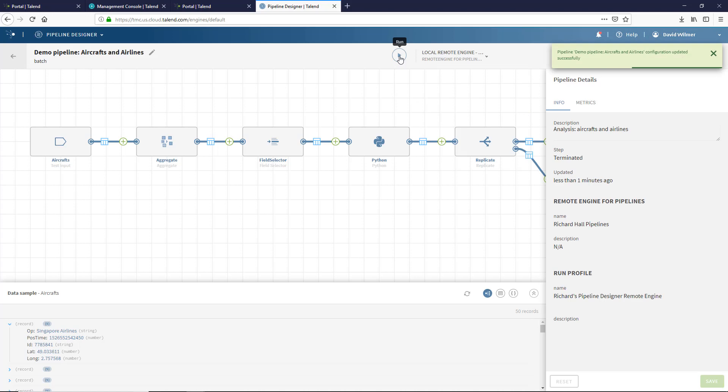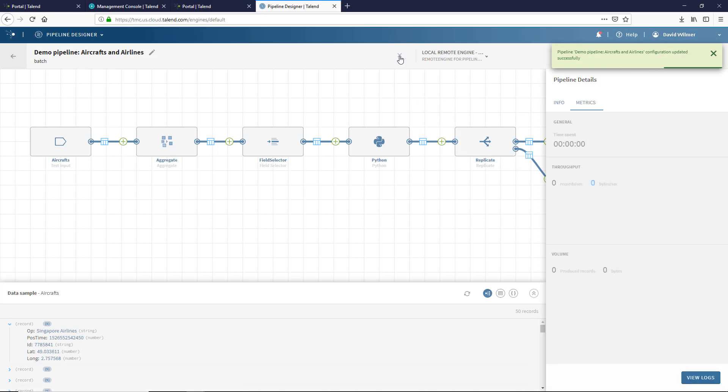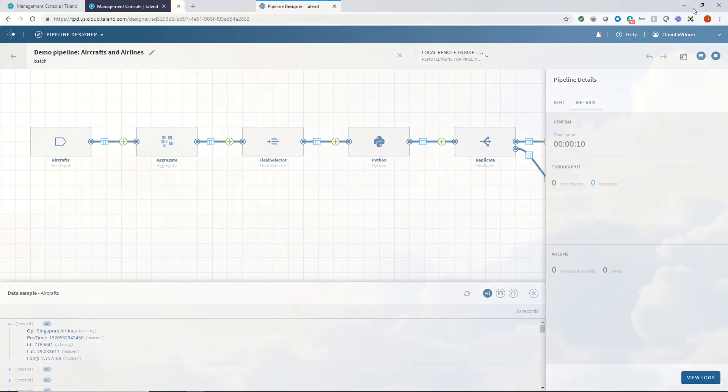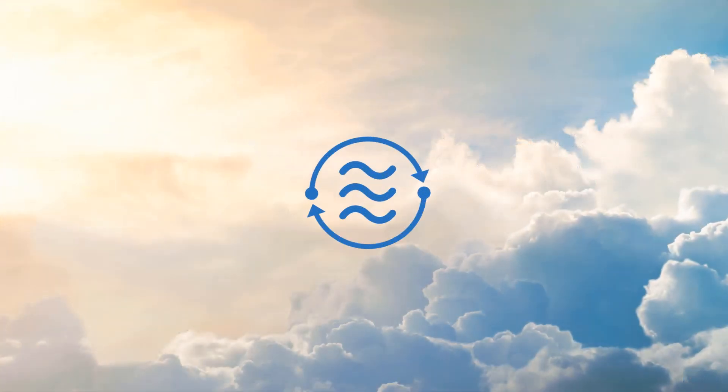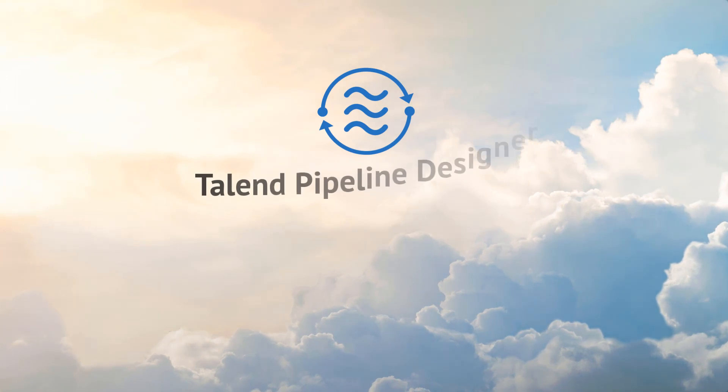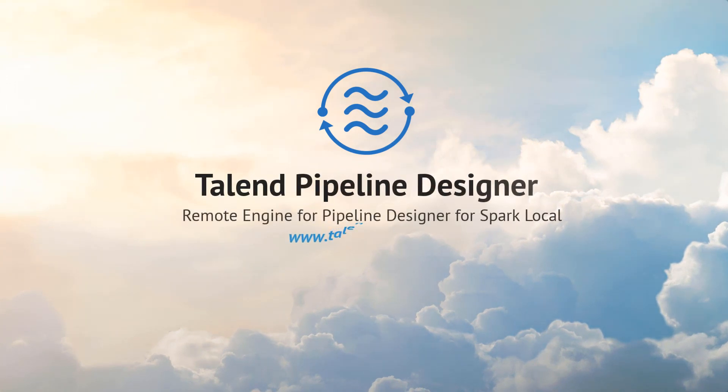I have successfully created a new remote engine within the Talend Management Console, downloaded the remote engine package from within the cloud portal to install the docker containers on my local machine, and was able to create and run a pipeline within the Talend Pipeline Designer using my new run profile. Thanks for watching and please continue watching for more demonstrations of what Talend can do for you. Thank you.